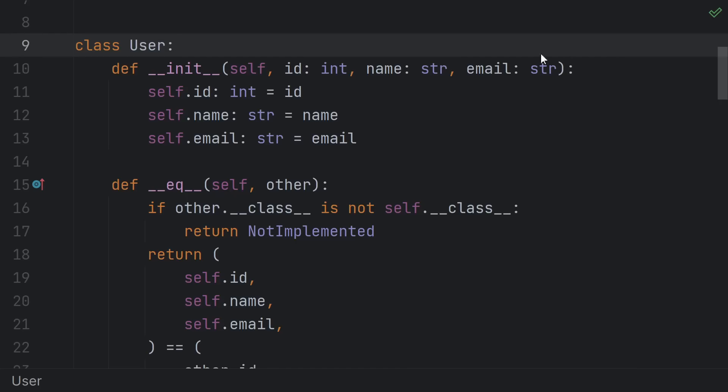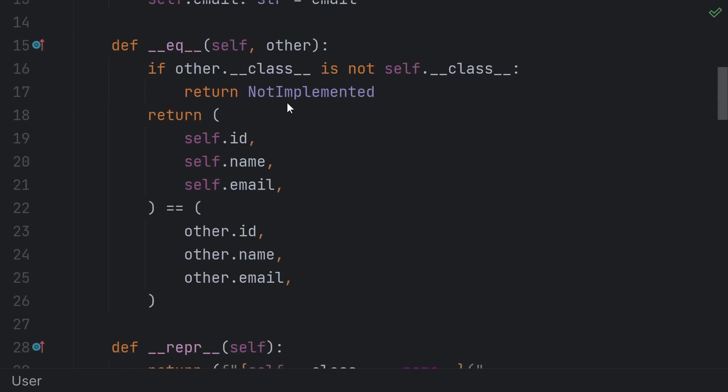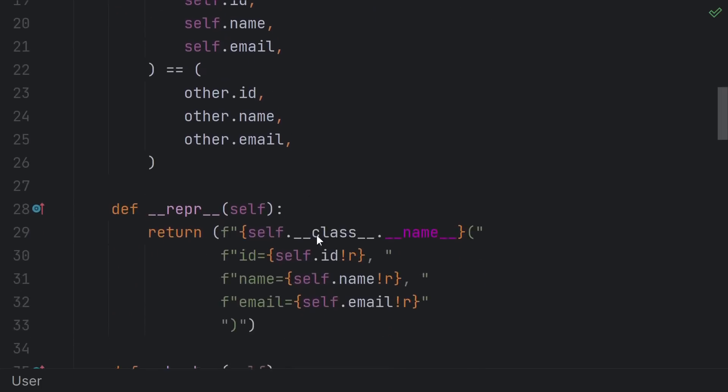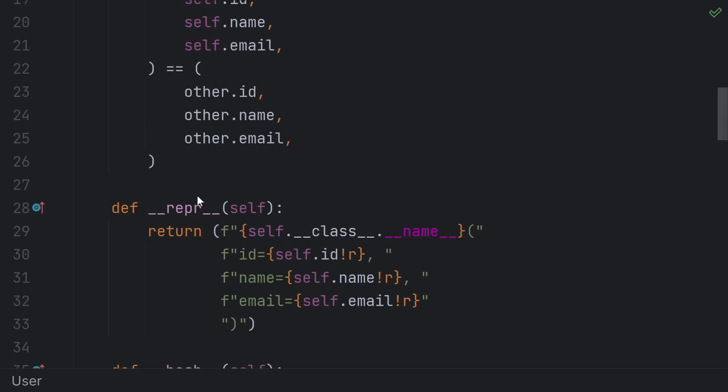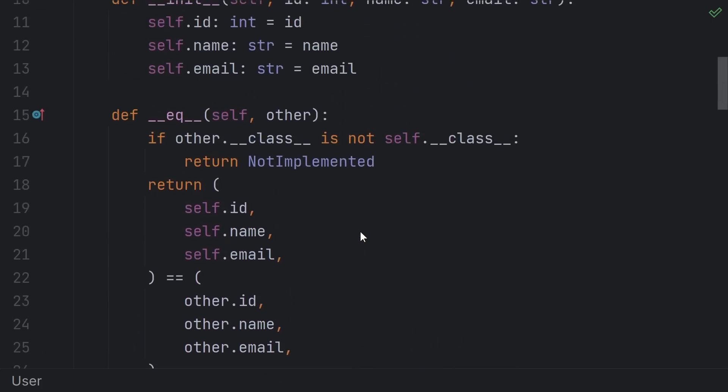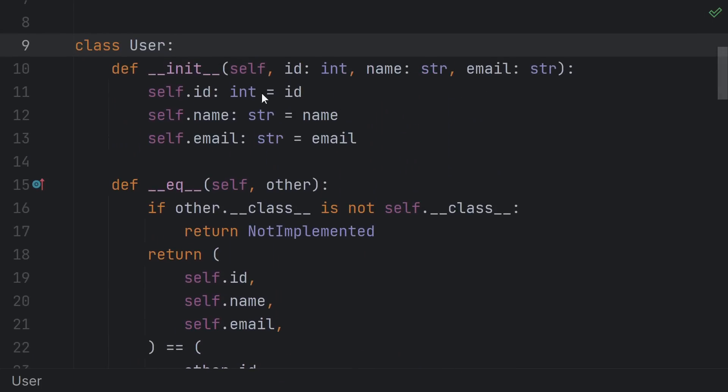init means self.blah equals blah for each argument, equals means check self.blah equals other.blah and so on. If I want to add or remove an attribute, I now have to add or remove it in all of these places, which is both a huge waste of my time, as well as a very likely place where I make a typo and break everything.